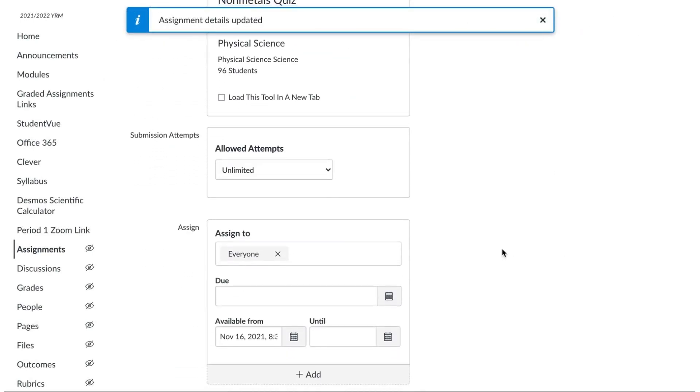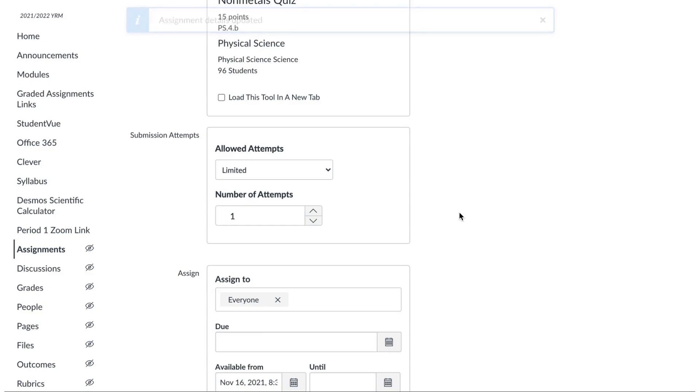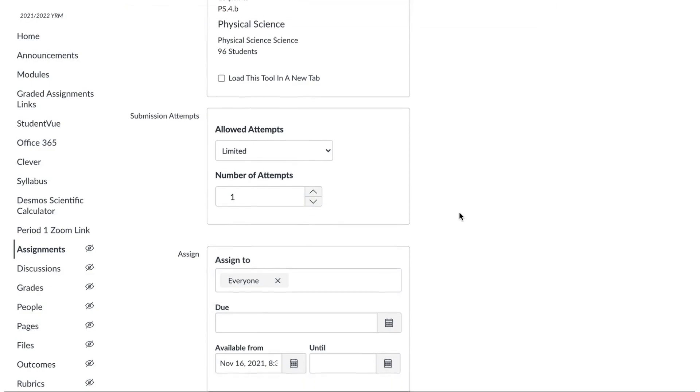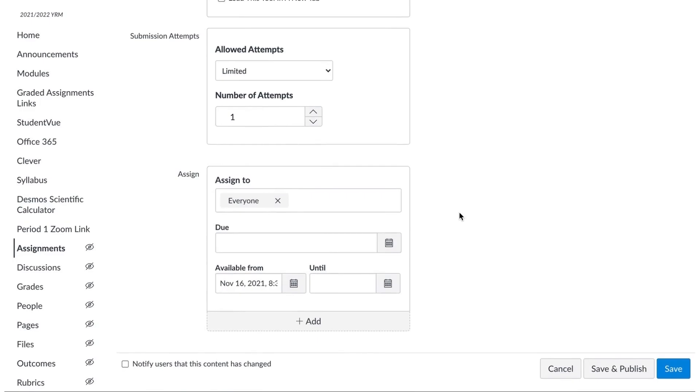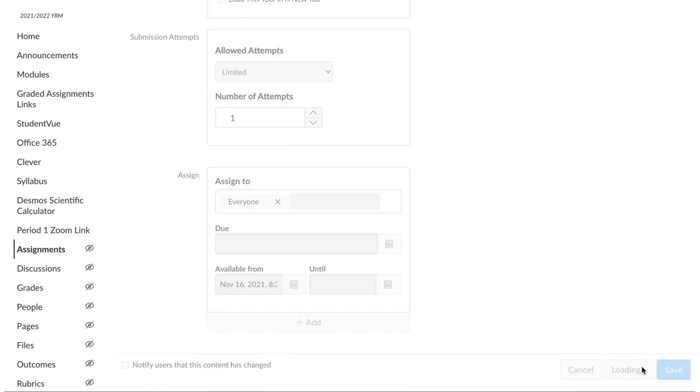And then I change it to limited one attempt because that's what it is in Mastery Connect. If you want kids to do a retake, you can delete their answers in Mastery Connect, and then it won't reflect as their one attempt anymore in Canvas. And then I'm going to hit save and publish.